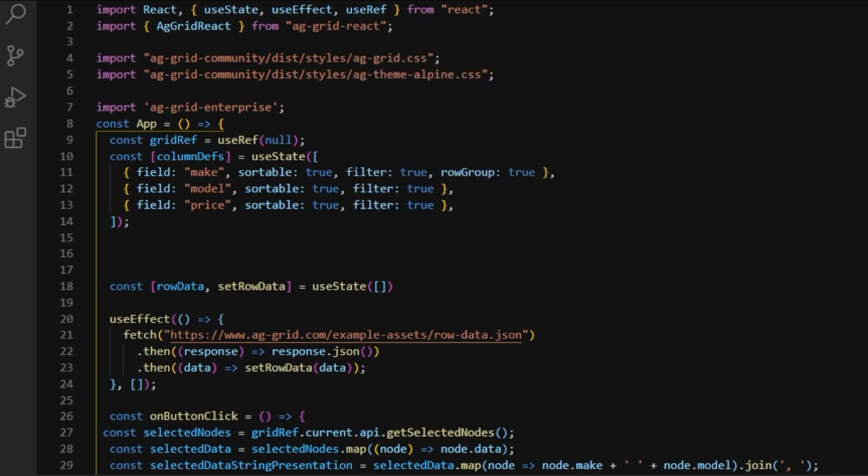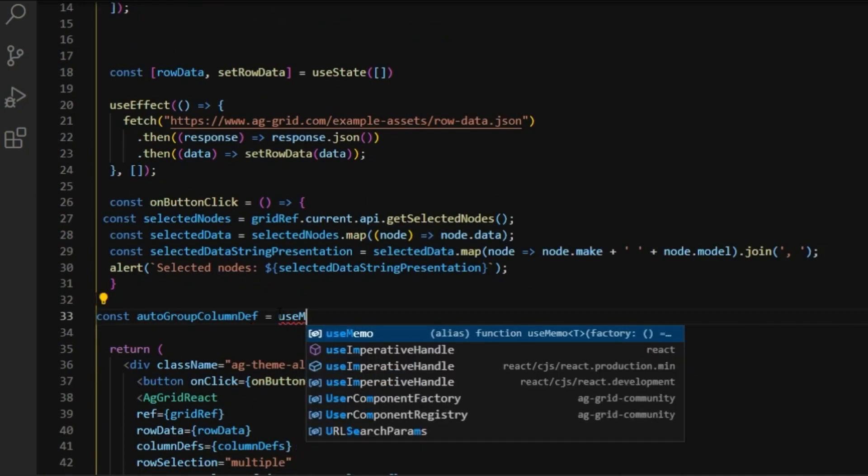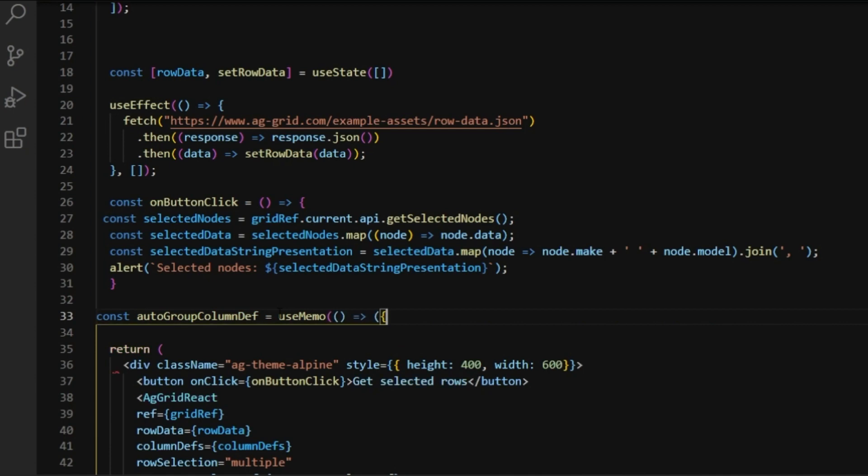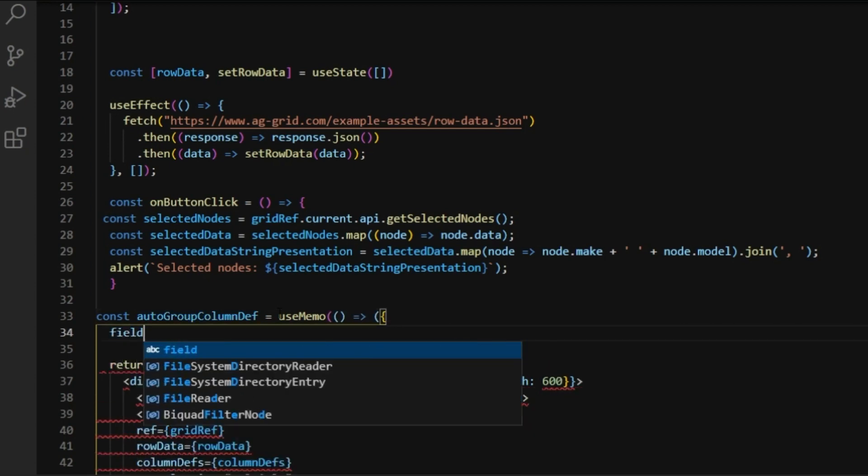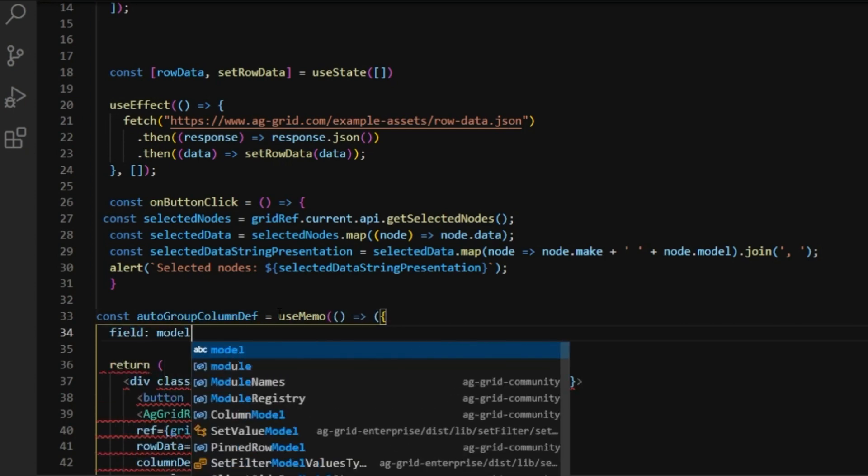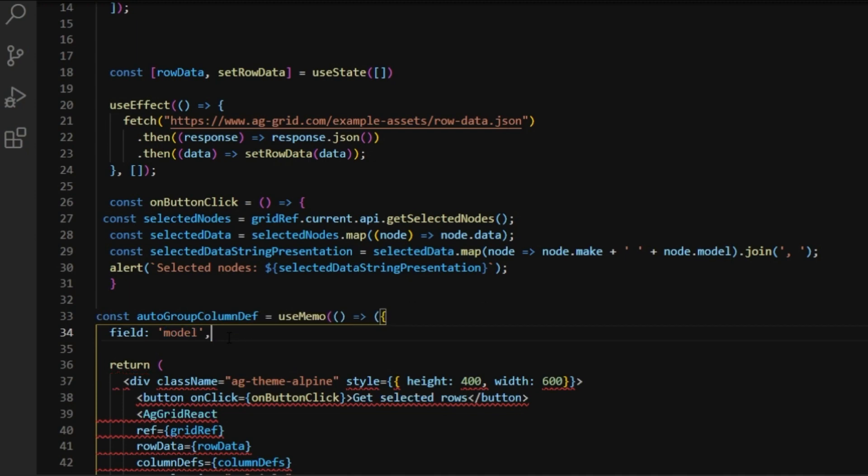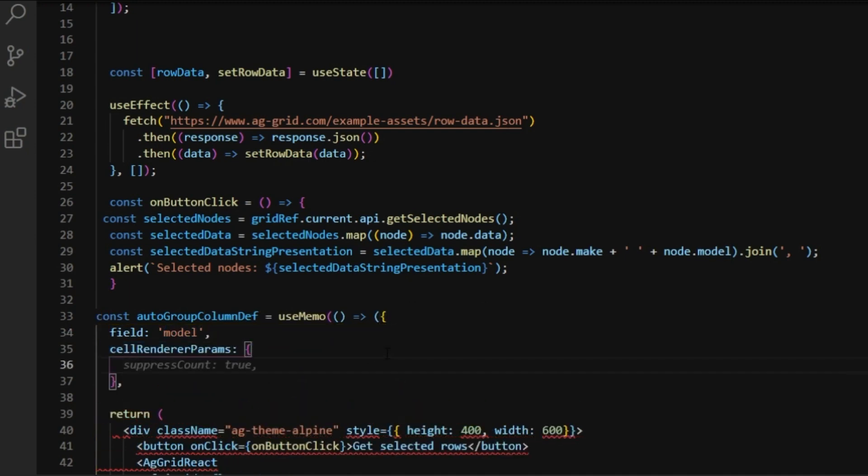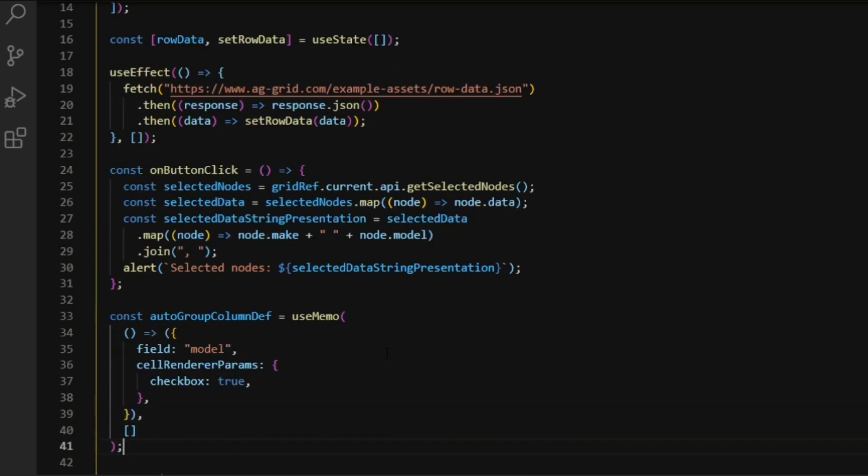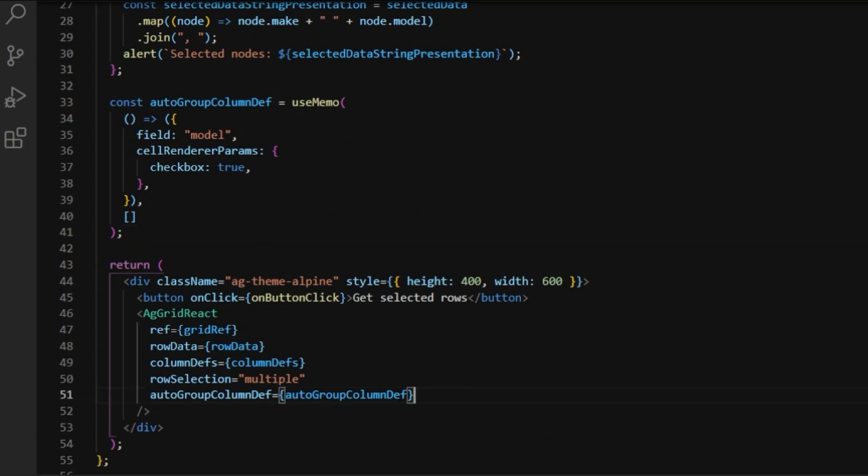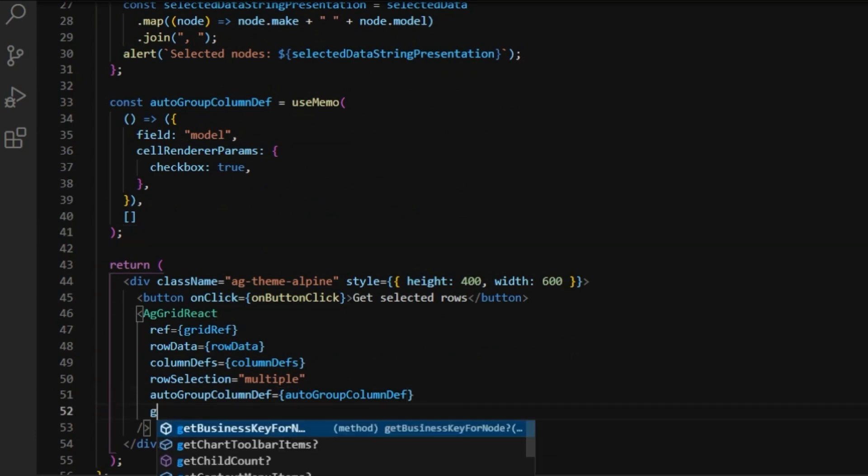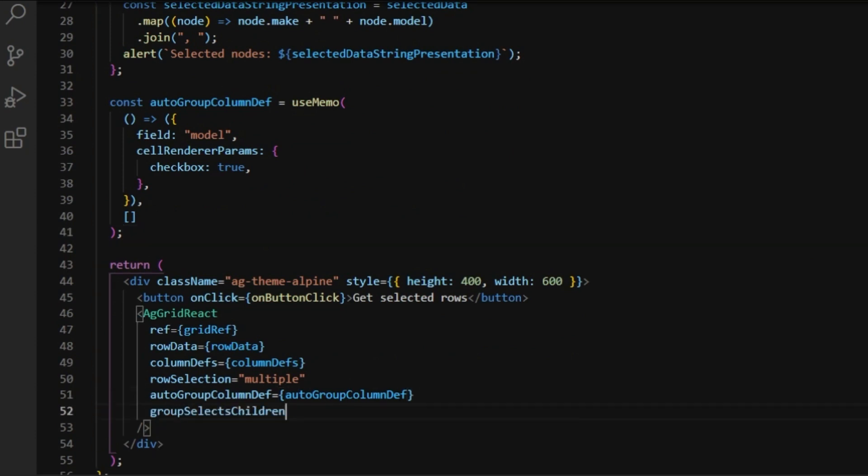Next, I'll import useMemo to go with auto group column defs. So, first of all, I would like to see the model in our group column leaf nodes. Next, we'll add some checkboxes to the group column as well and enable the ability to select group rows children by ticking the group nodes checkbox.